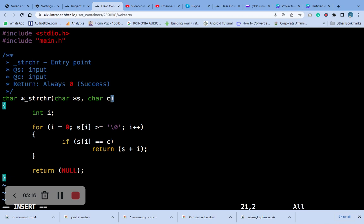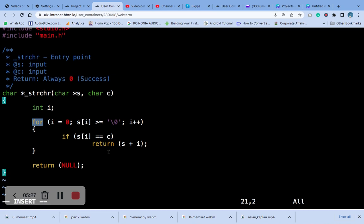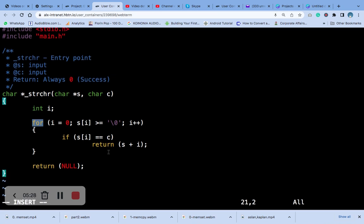The function uses a loop to iterate through the characters until the end is reached.